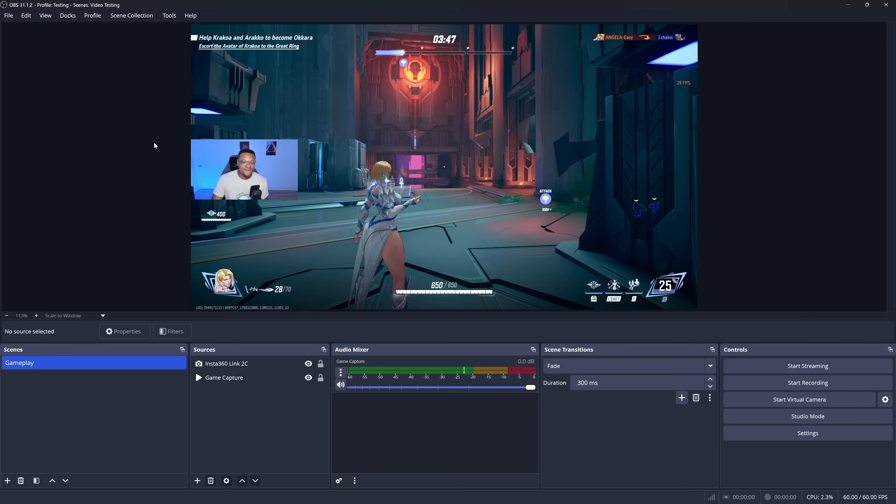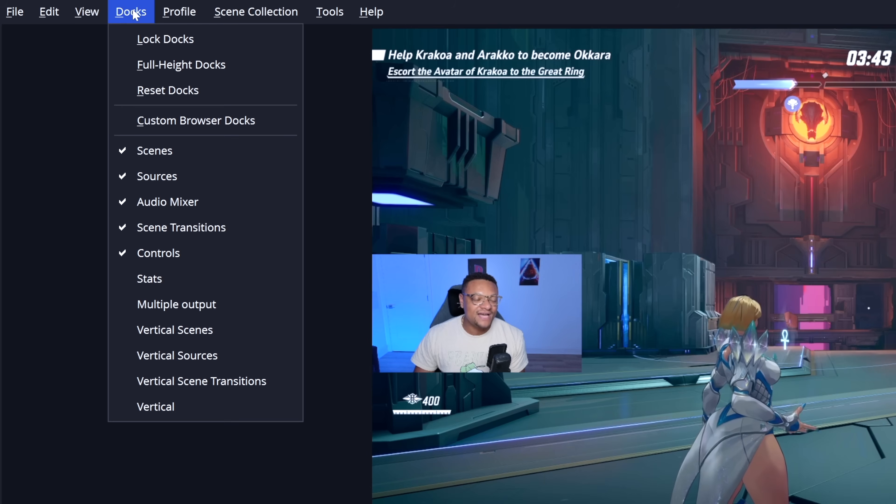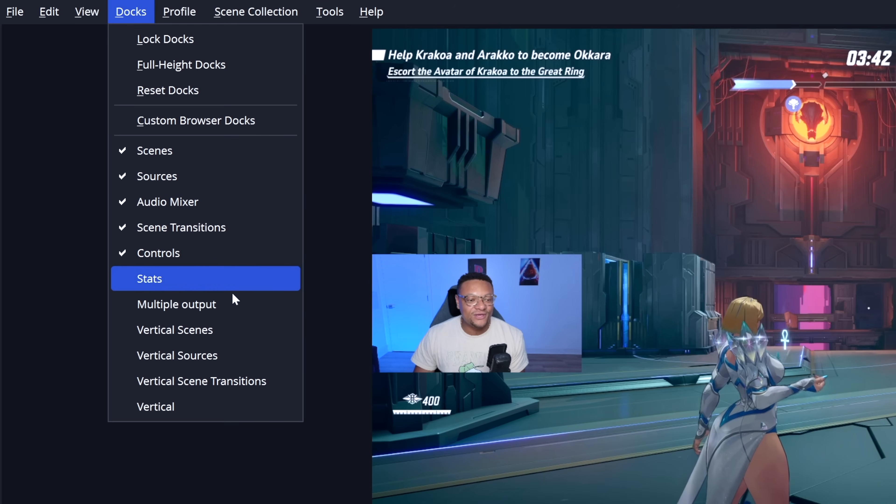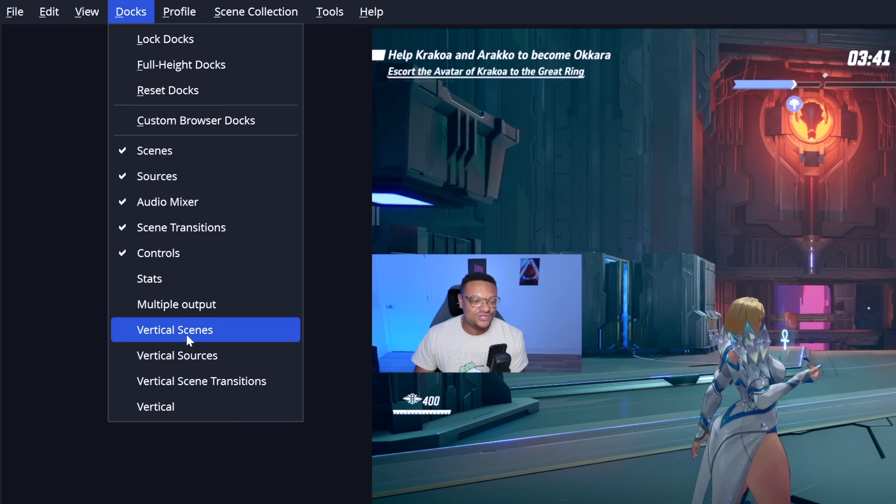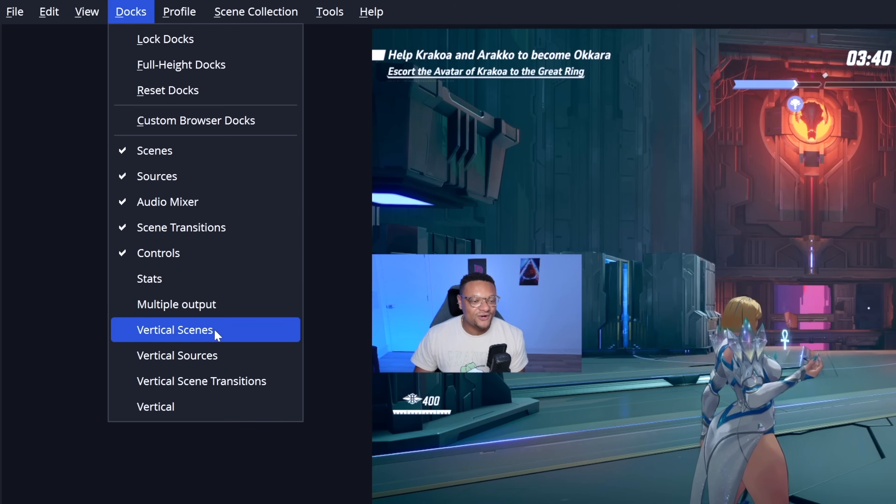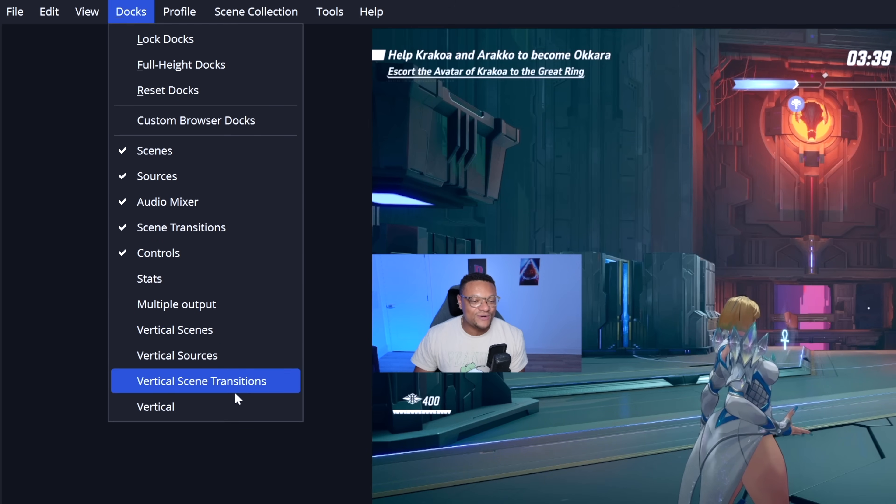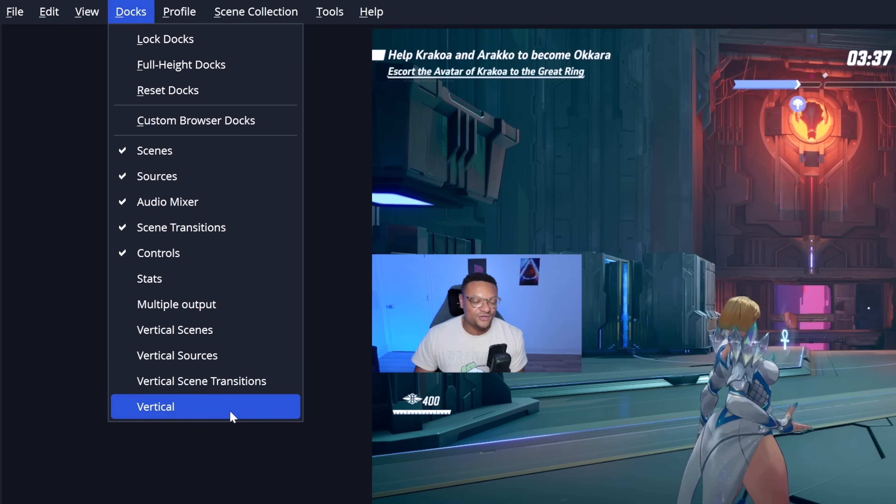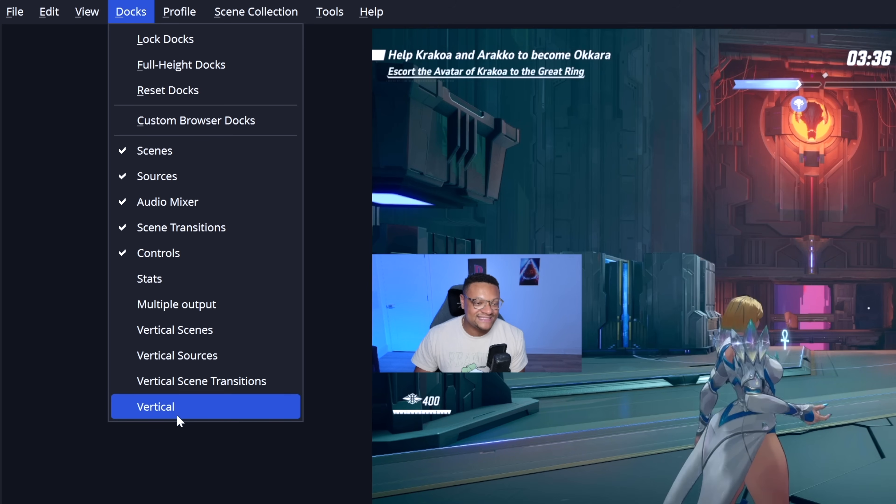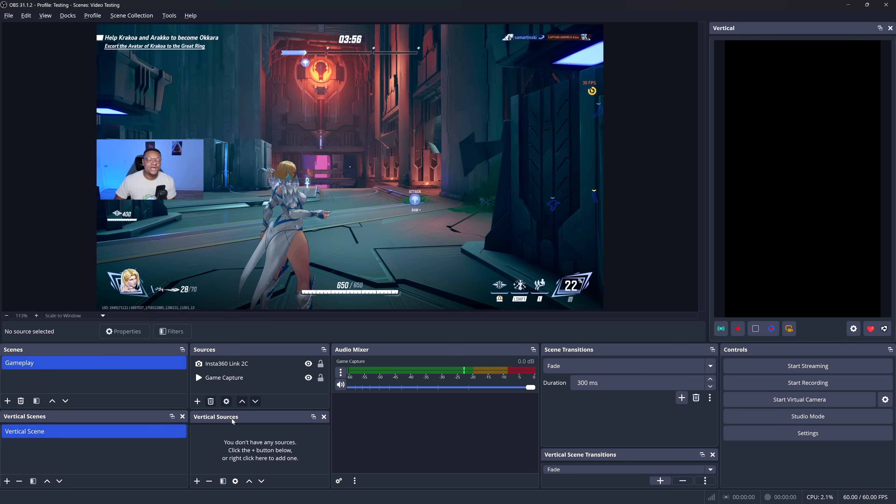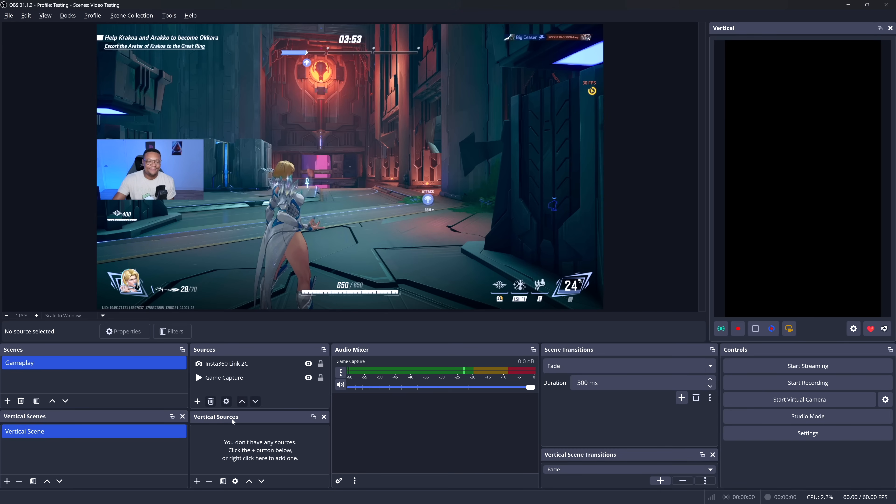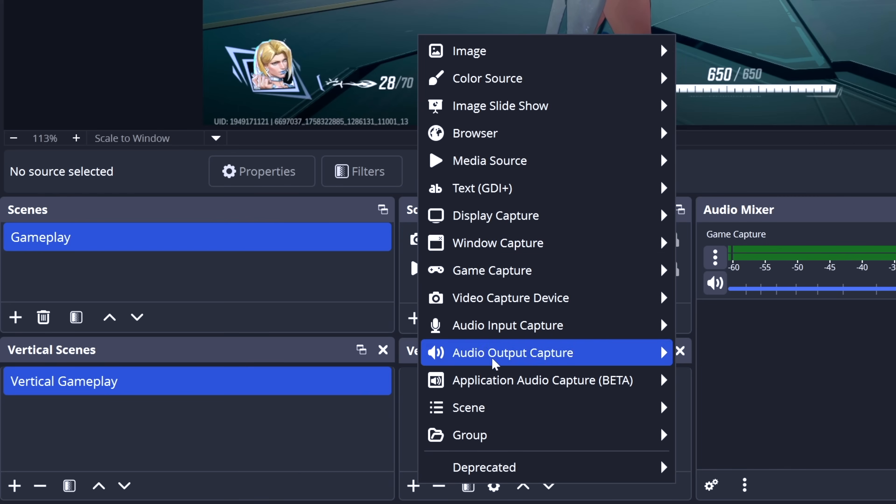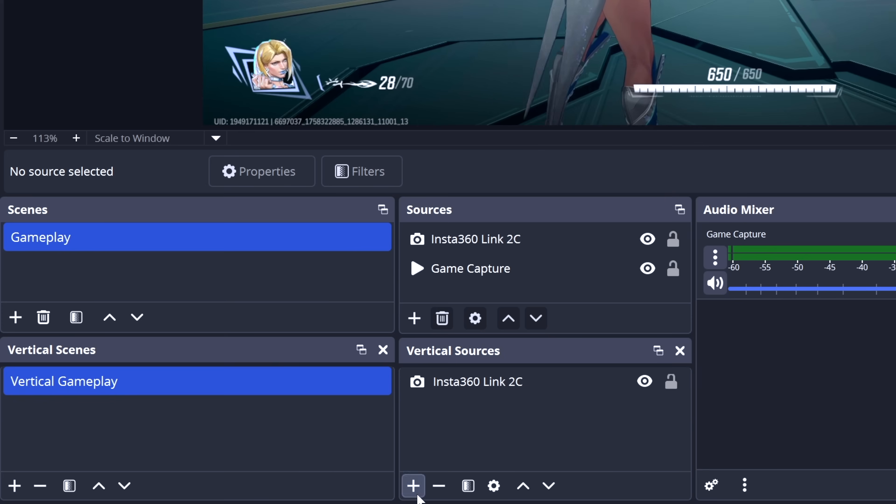Once you've installed the plugin, make sure you restart OBS Studio and then you should see the docs pop up right away. Now, if you don't see them, head over to the docs tab. And if you go down, you should be able to see vertical scenes, sources, scene transitions, and the vertical canvas itself. Make sure you check off all of those docs and you should see your setup looking like mine now. Next, I'm just going to quickly put together my vertical gameplay scene.